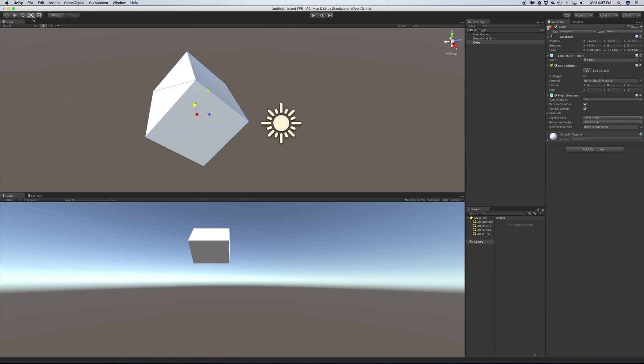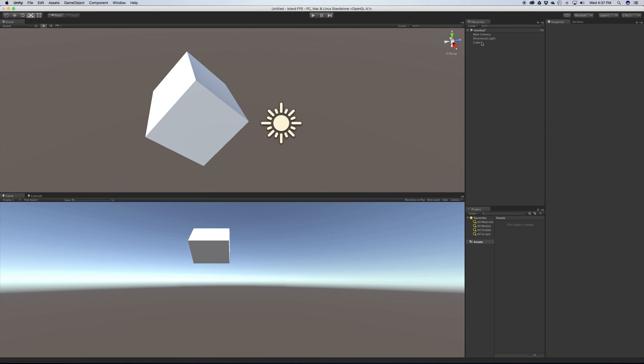So that's pretty much it for this video. We've learned how to move around, we've got our project started, and we've learned how to add a cube. Alright.